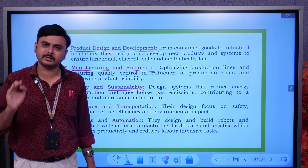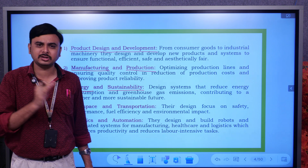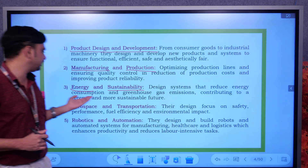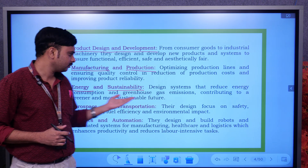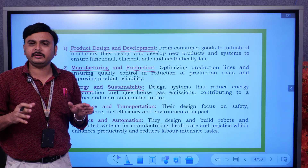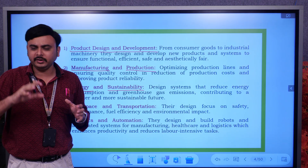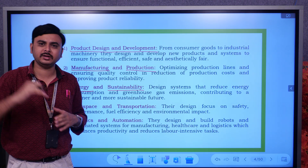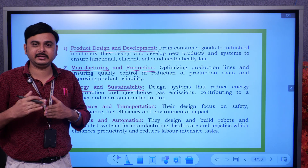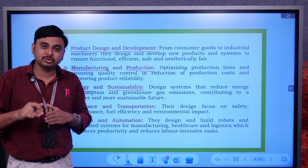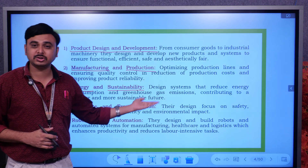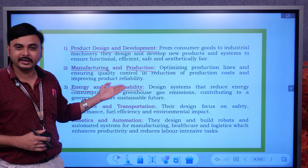The third consideration is energy and sustainability. Whatever energy is generated must be stored — mechanical engineers handle that. They design systems that reduce energy consumption and greenhouse gas emissions, contributing to a greener and more sustainable future. After delivering a product, there are by-products released into the environment, increasing pollution — and reducing that pollution must be planned by a mechanical engineer. The liberation of CO2 that has to be lowered is also planned by the mechanical engineer.